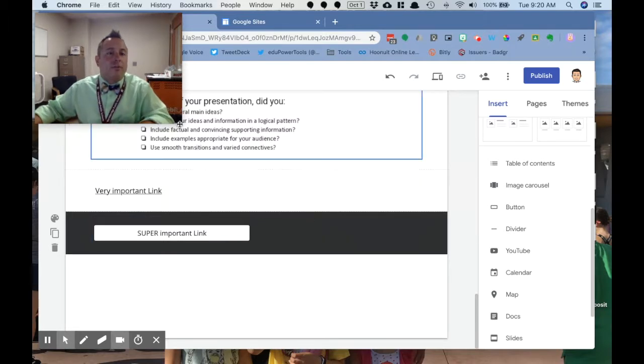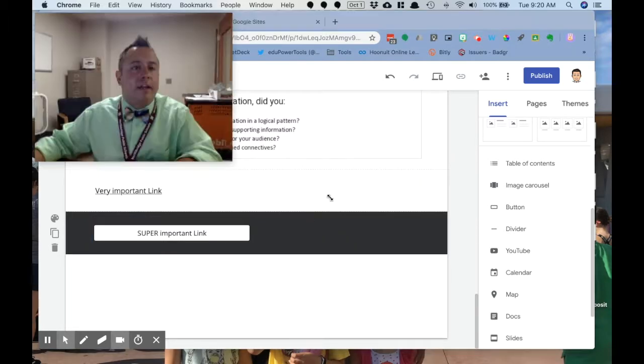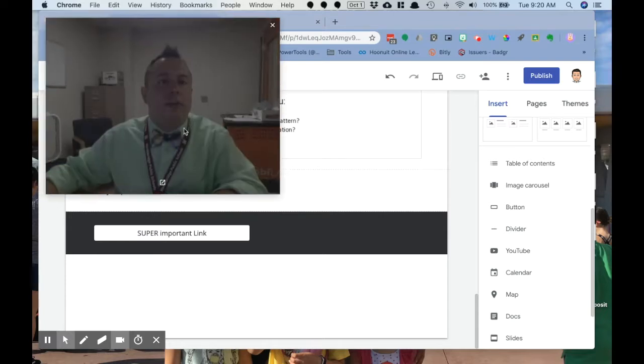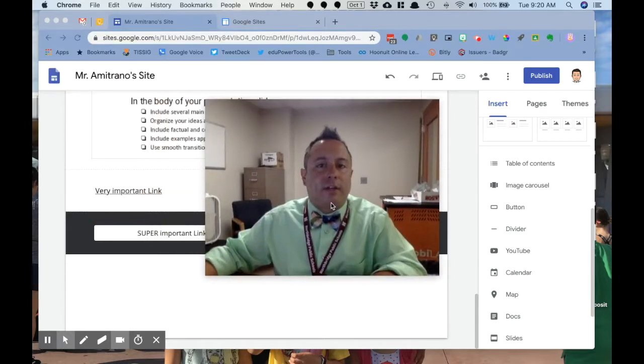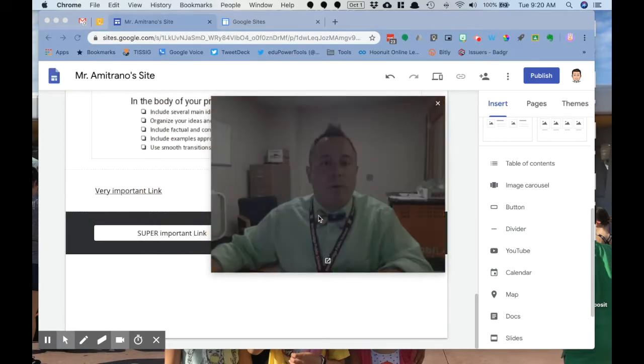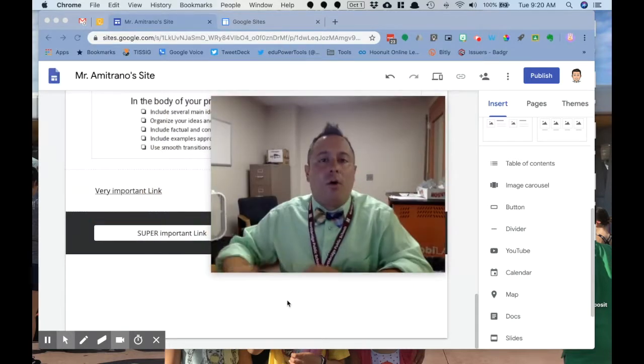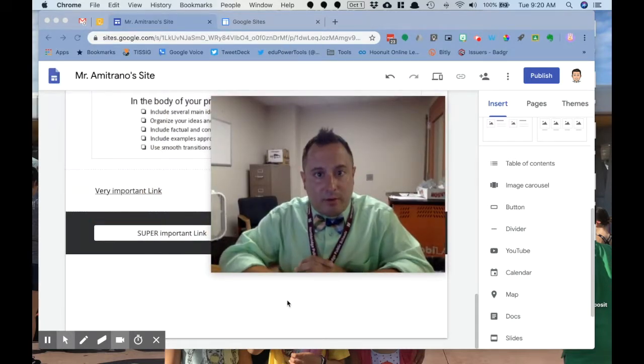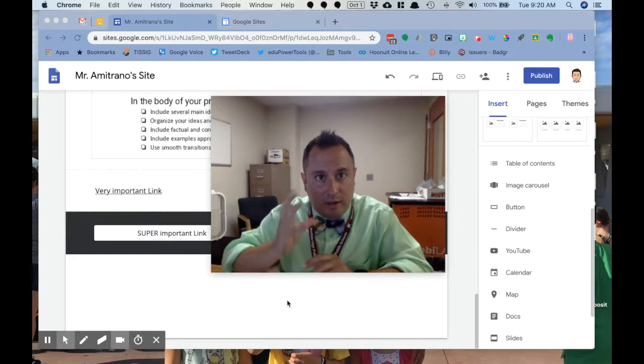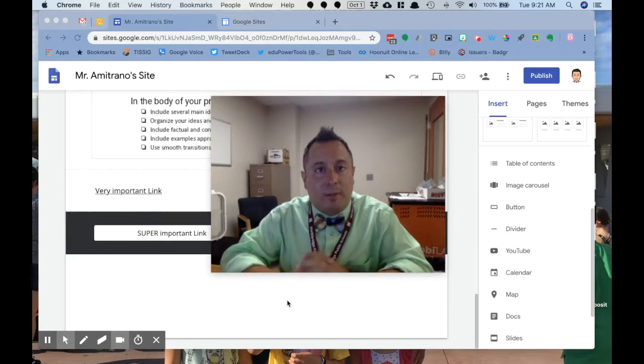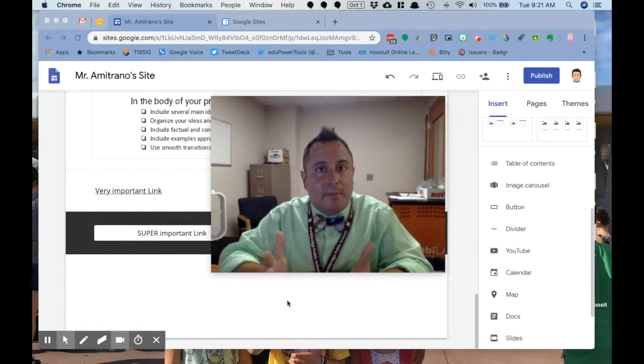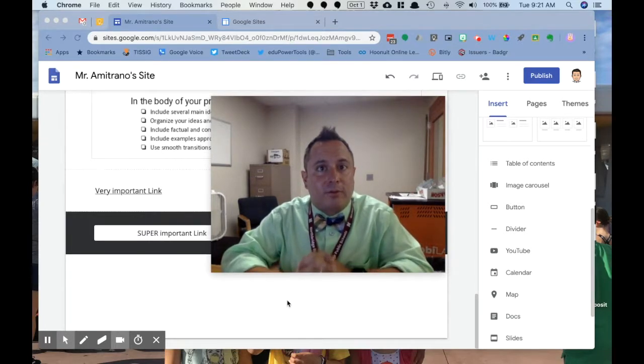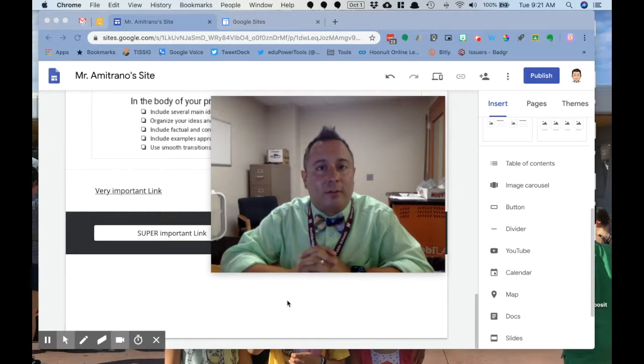So those are your options for putting in links. You can, like I said, do a text link if you want to be boring, or if you want to be a lot more exciting and a lot more visually pleasing, you're going to put in a button. Those are my words of wisdom for today. I hope you enjoyed it. Thank you so much. Have a great day.